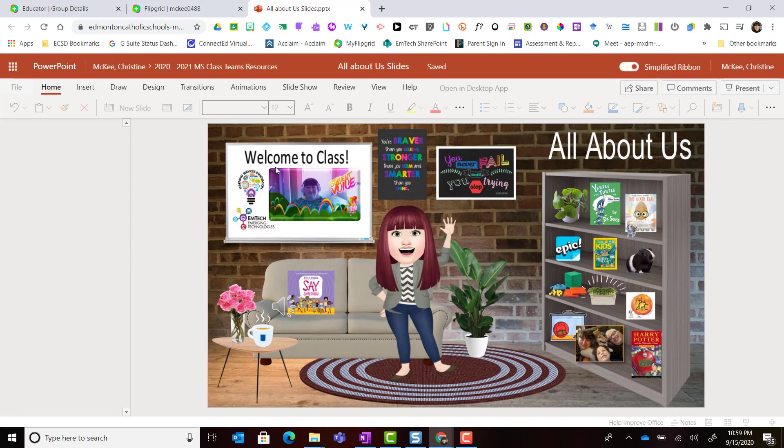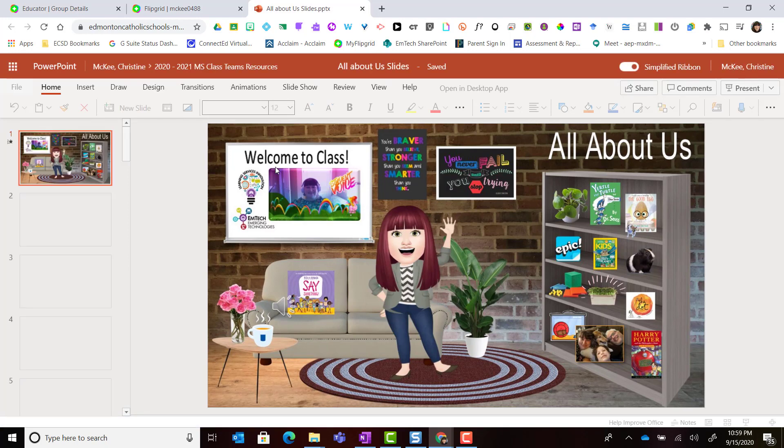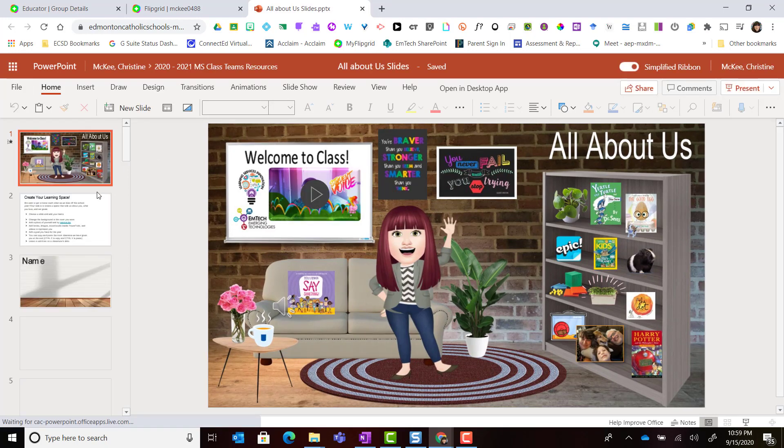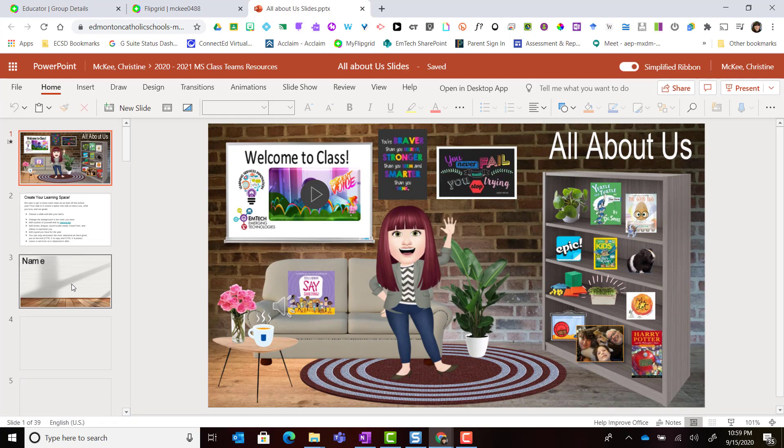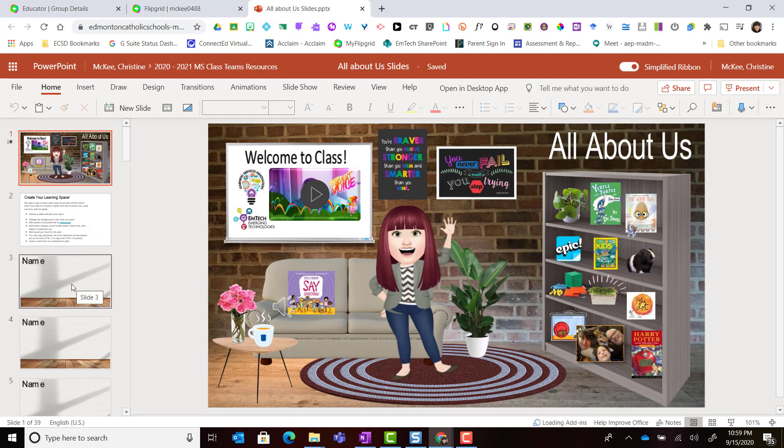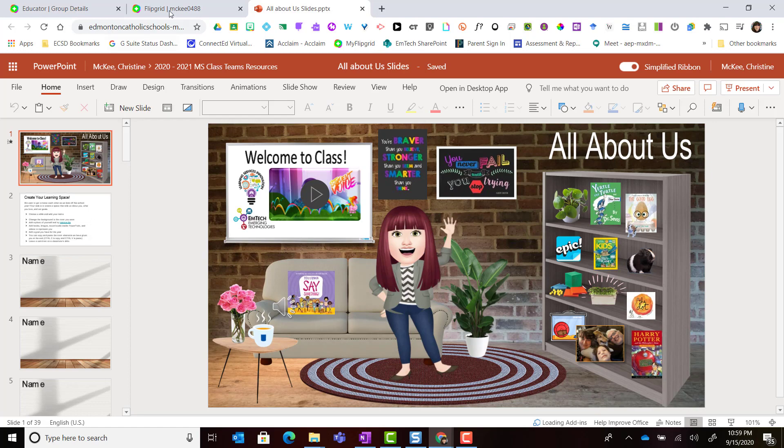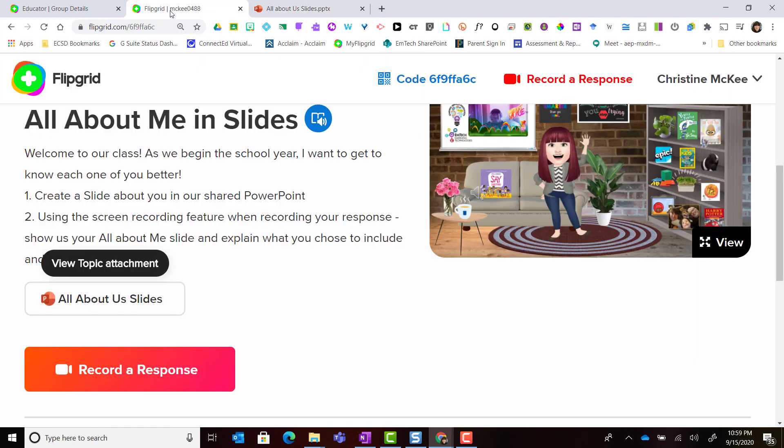Since it is a collaborative slides activity, I could go ahead and pick my slide and build my all about me slide following the instructions on slide 2. Let's go back to Flipgrid.